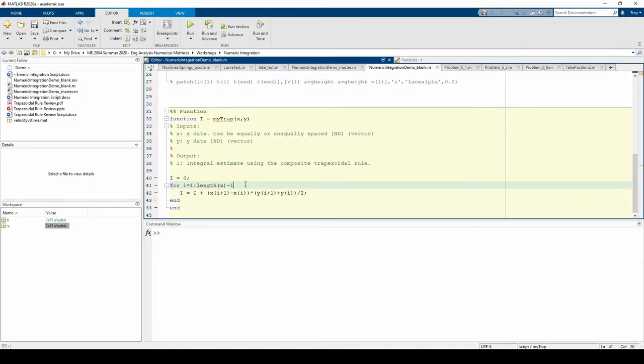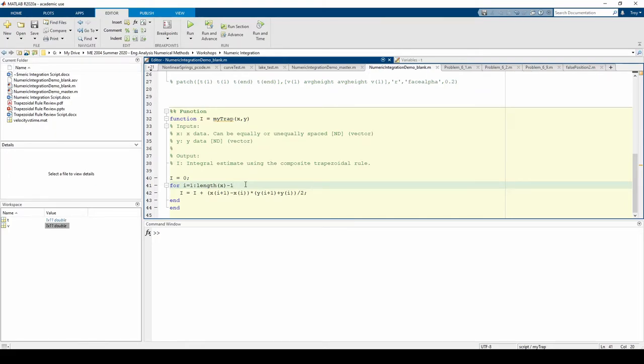This code works for both the trapezoid rule for unequally spaced data and the composite trapezoid rule. This shouldn't surprise you since the two methods follow the exact same process. Our function is general enough to apply to both cases, which is nice. You should strive to make your code as general as possible so it's as versatile as possible.